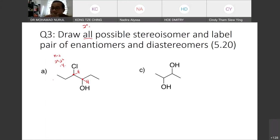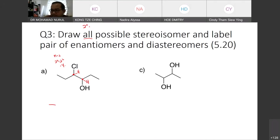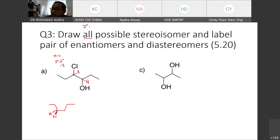Since we have 4 possible stereoisomers, draw all of them. To make it easy, you can draw using a skeletal structure. I just put the chlorine at the front, and OH also at the front. I label this one as E, and I put a mirror here to draw the second structure.